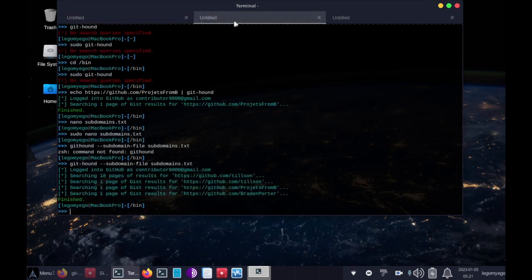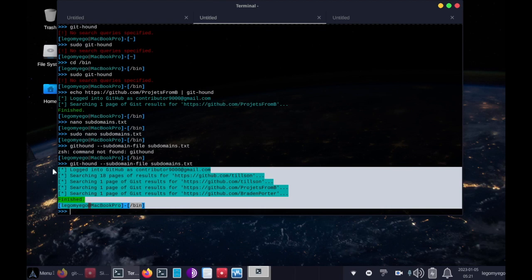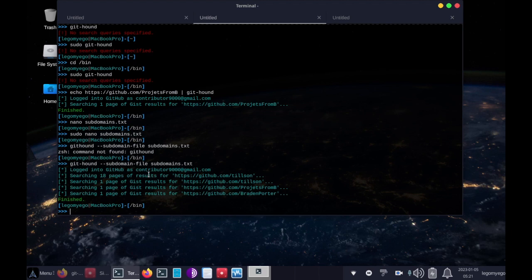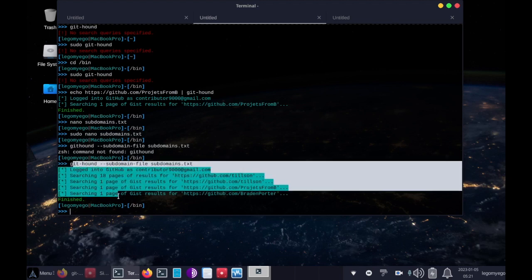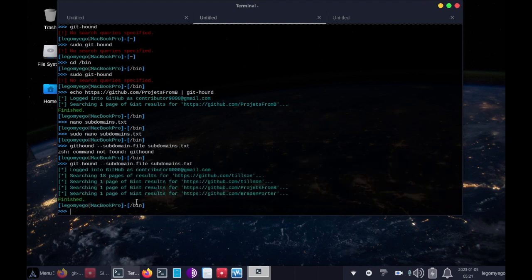But when it's done, it looks just like this. It didn't find anything because these are some secure practices that are being used, by not including like API keys and stuff like that that's sensitive. But anyway, when it's finished running, it'll look like this.